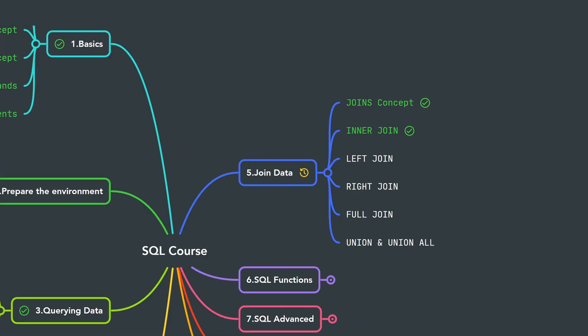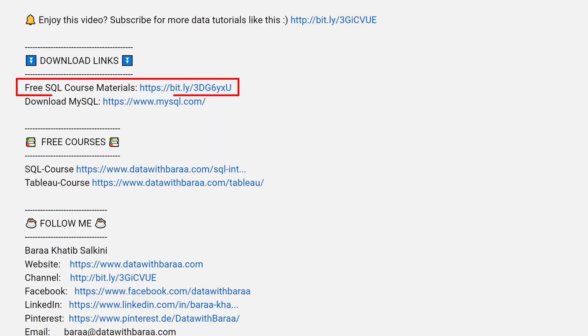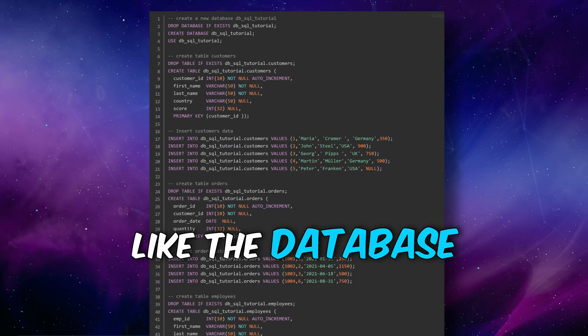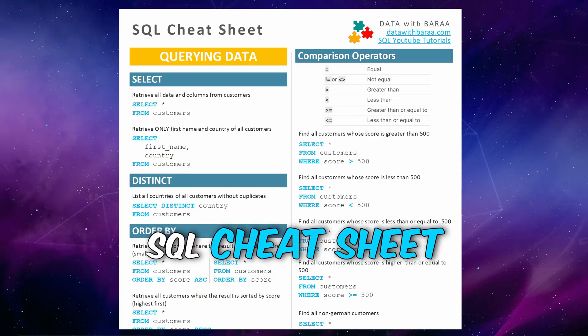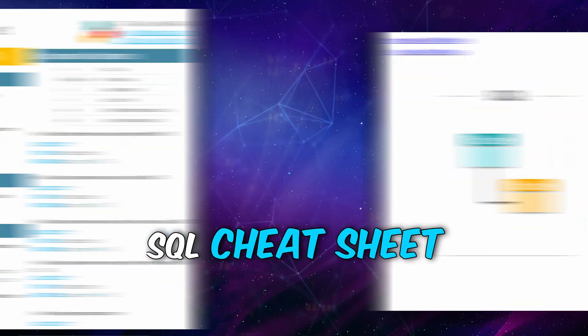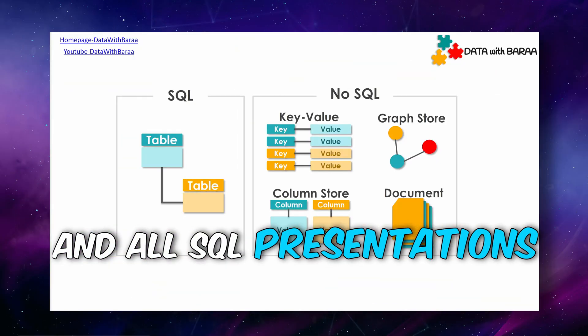That's all for the INNER JOIN. Next we're going to talk about the LEFT JOIN. In the video description you'll find a link to free SQL materials, including the database and data for this tutorial, the SQL cheat sheet, and all the presentations. Thanks for watching and I'll see you in the next tutorial!